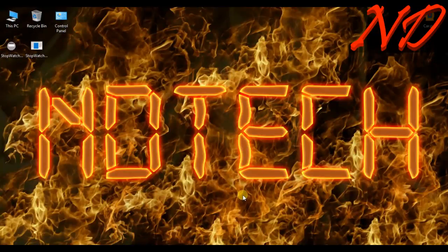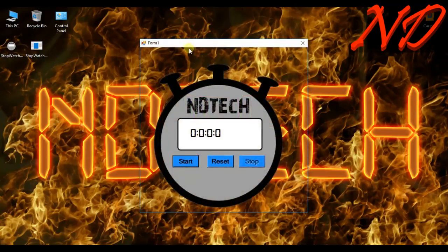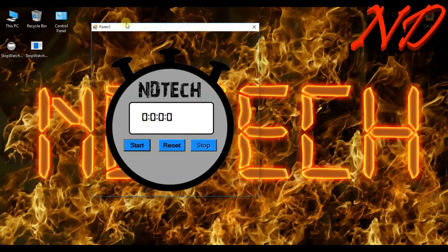What's up guys, myself Nandeel Das. In this video we will make a stopwatch. I created a project called Stopwatch 2 in Visual Studio. But first of all I will give you some demonstration. I have created an app previously also, but this time we will create the app more cool and more nice.